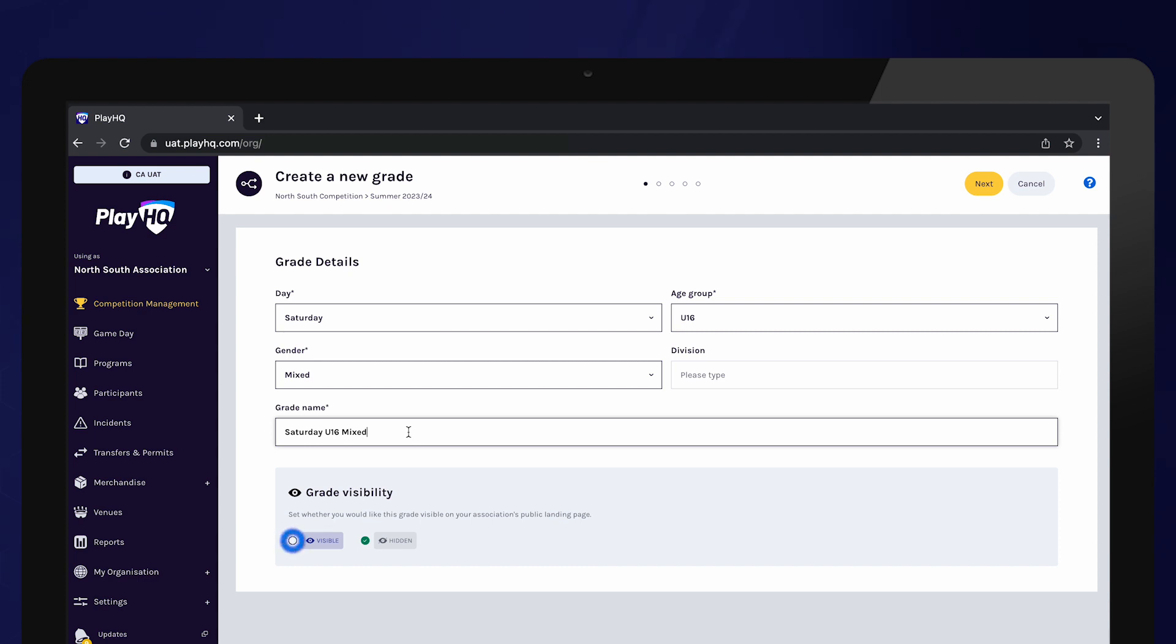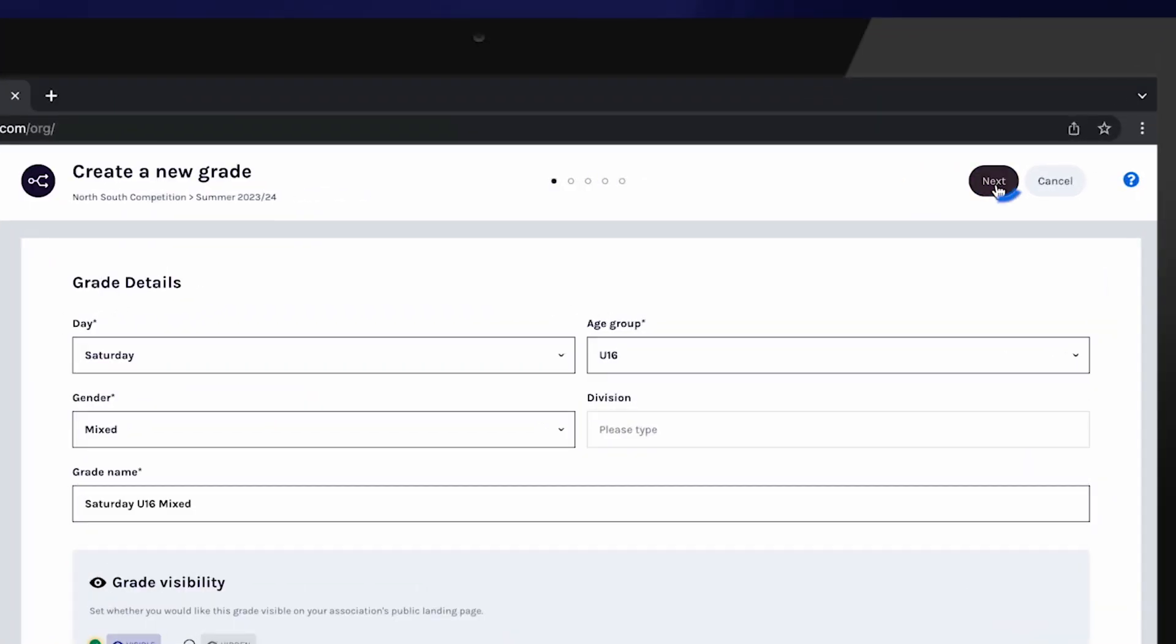Select visible to ensure this grade can be seen on public sites. You may want to keep the grade hidden throughout the setup process.